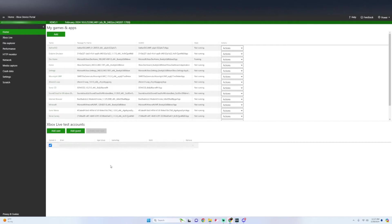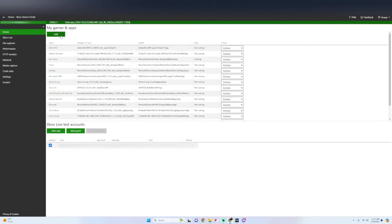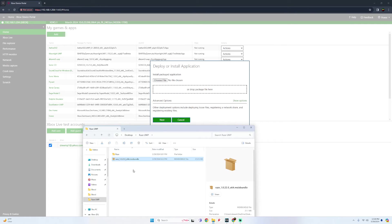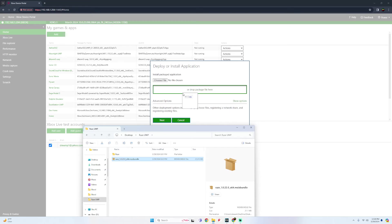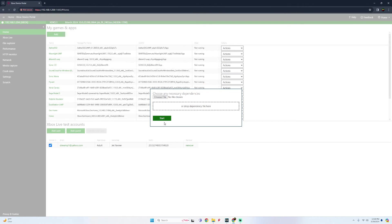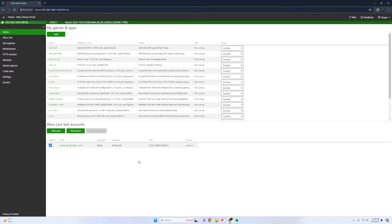All right, once we get to the Xbox device portal underneath my games and apps, simply click on add. And then all you're going to do is drag and drop that RAZE 1.0.22.0 MSIX bundle right into it. Click on next. You shouldn't need any dependencies for this so just click on start. Then now you can click done.